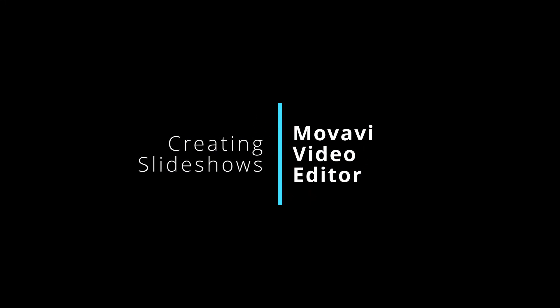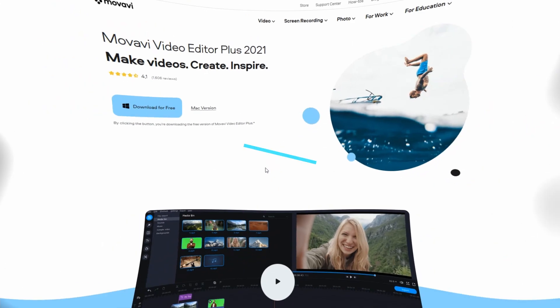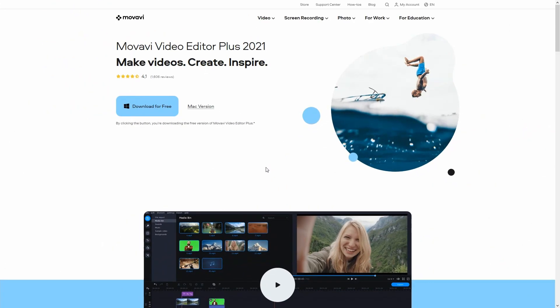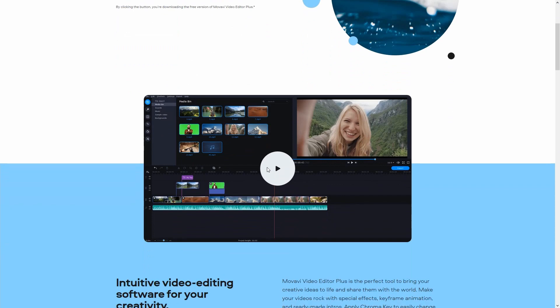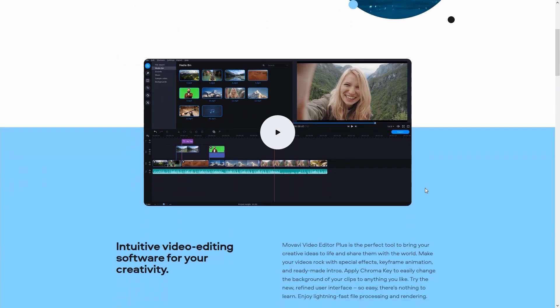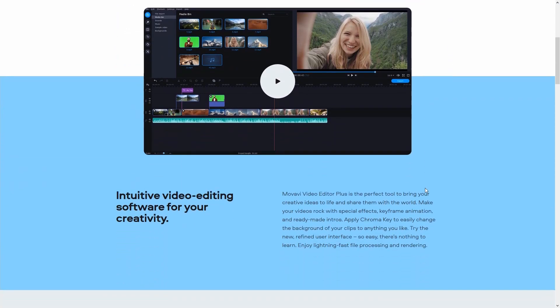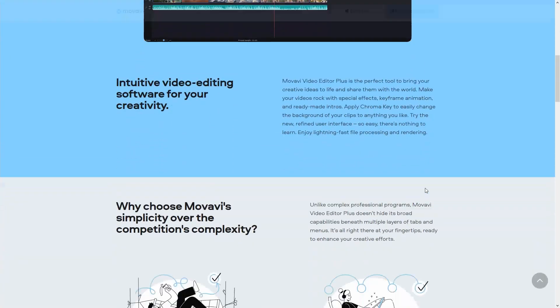Welcome to another video. MoveAvi Video Editor is a very potent, affordable, user-friendly video editing software.